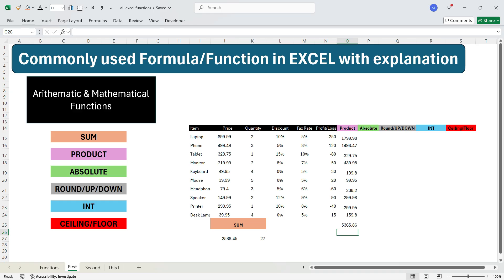Let's move to the next function — the ABSOLUTE function. The ABS function removes the negative sign from a number. So if a number is positive or negative, it will treat the number the same way, which is the absolute value of the number. For example, the absolute value of minus 250 will be 250.